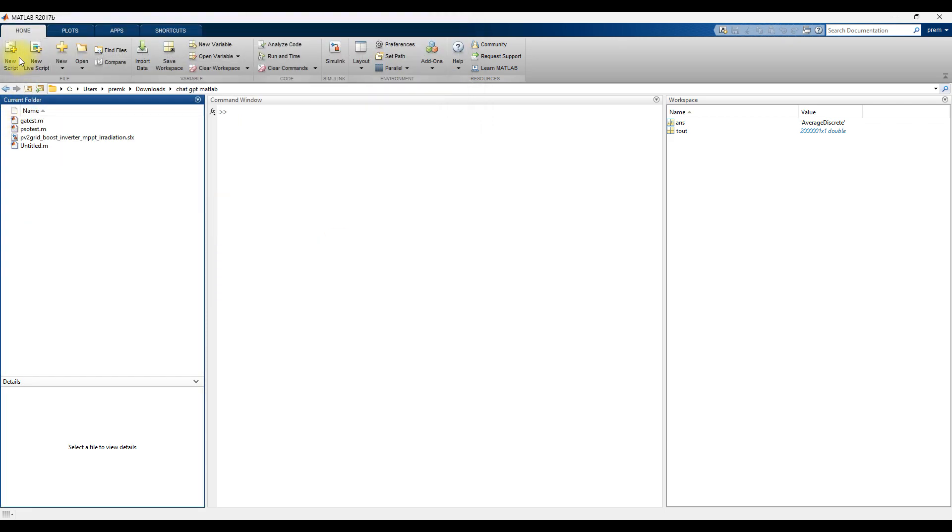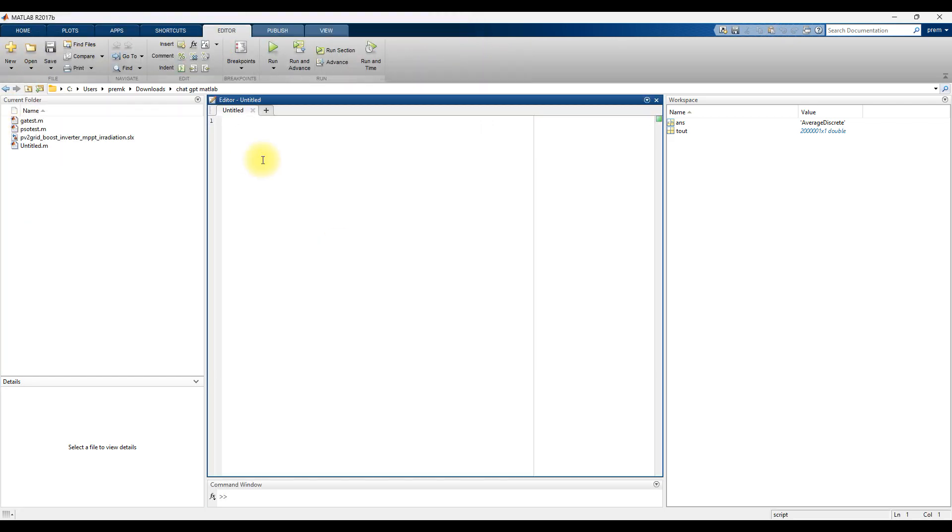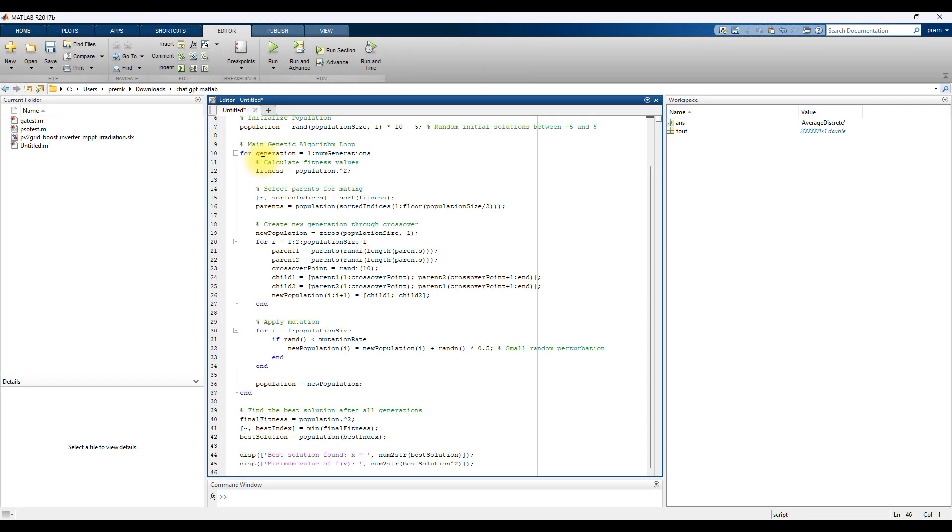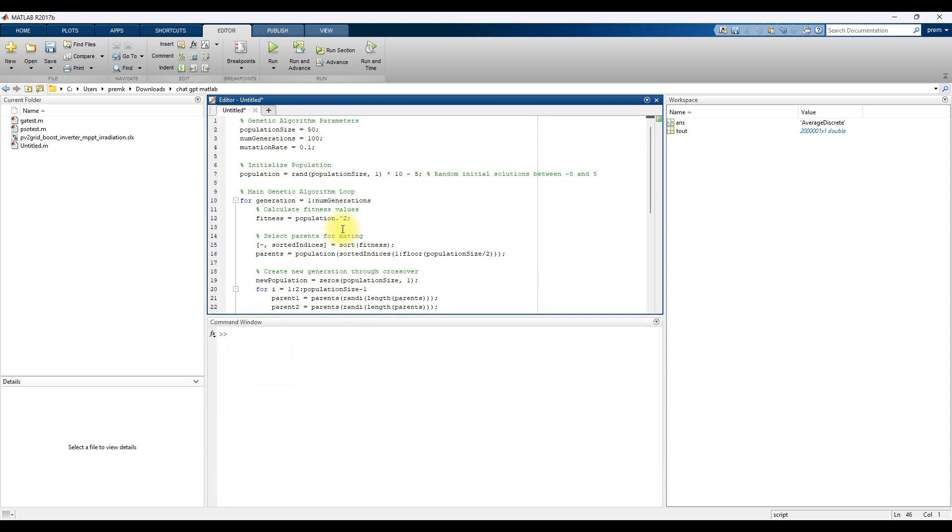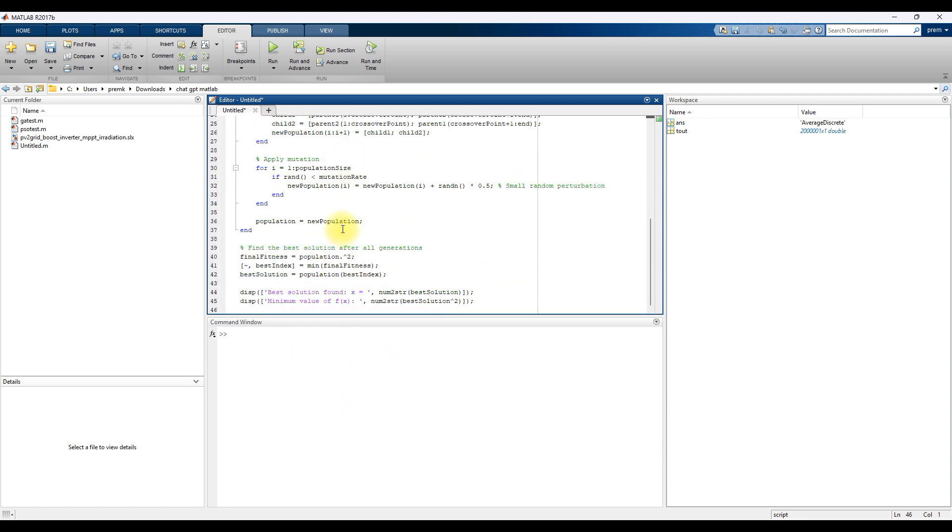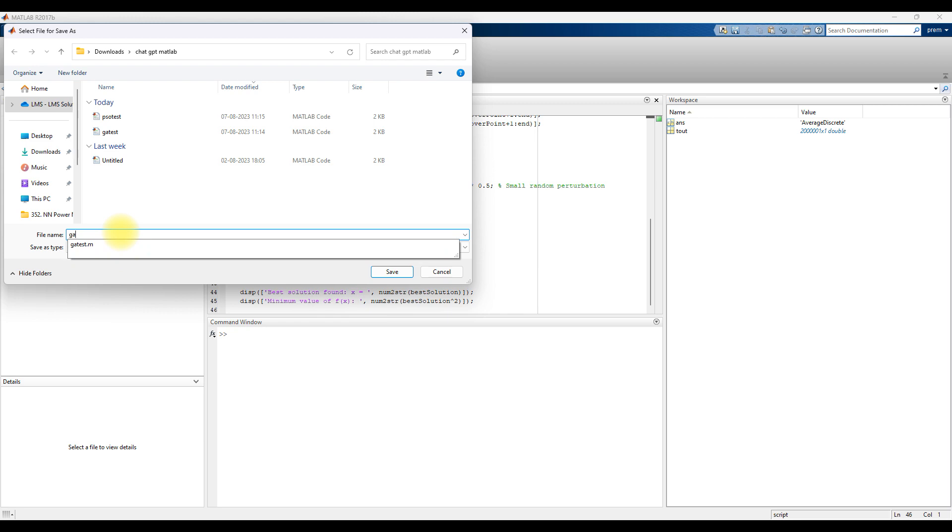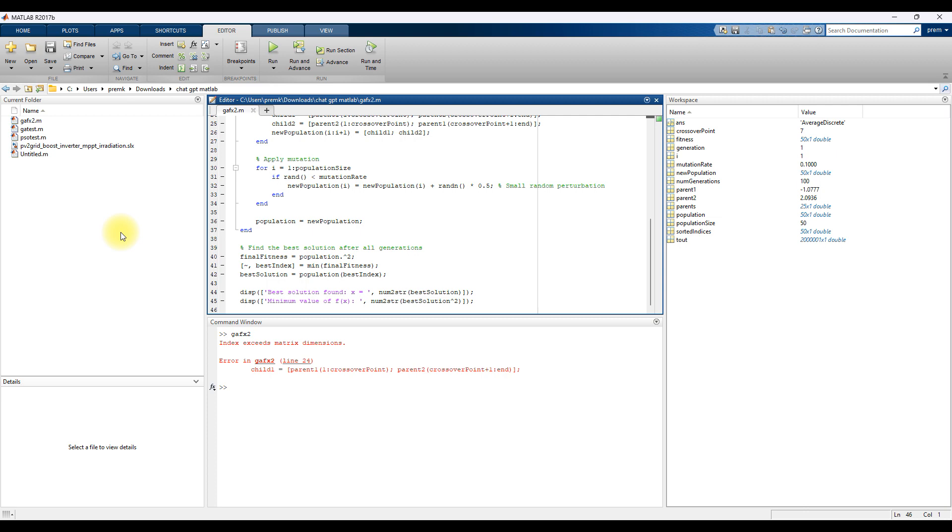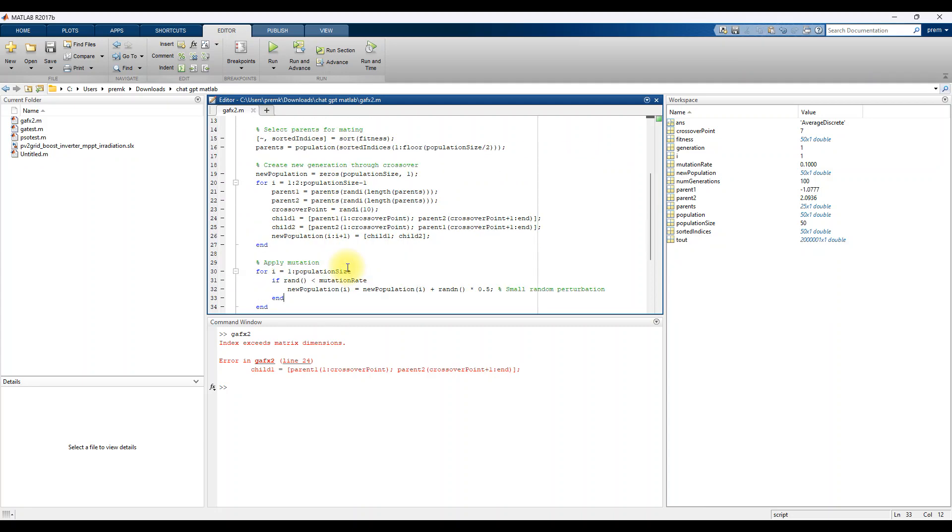Here I'm going to open new script and paste the code generated from ChatGPT. And here I'm going to simulate. Once you submit it will ask to save the file, so just save as 'gafx'. Here you will see that it will have some error.